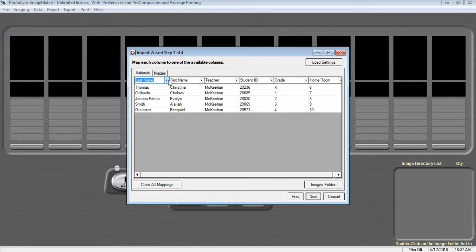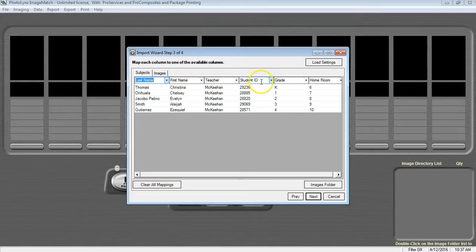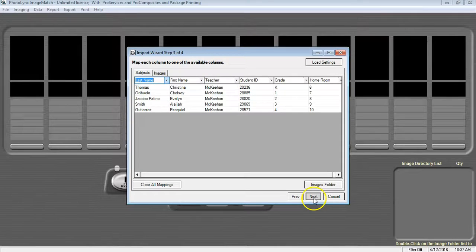If a column says no mapping, then that data will not be imported. Make sure all of your columns of data that you want imported are mapped to a single field. Once finished mapping, press Next.